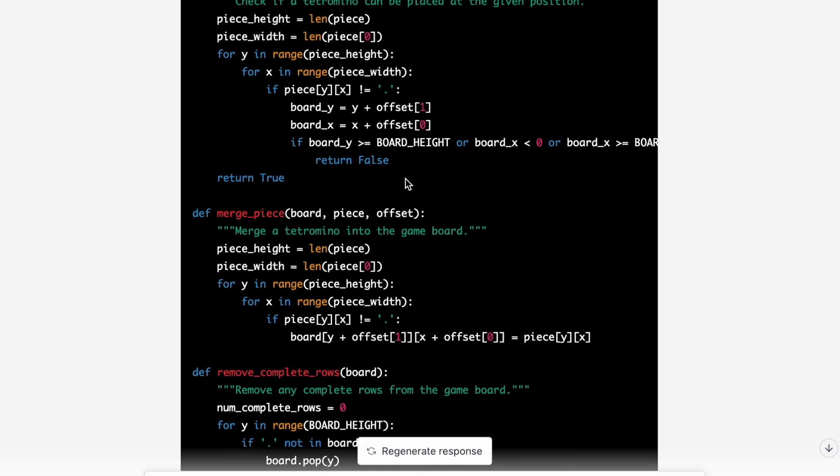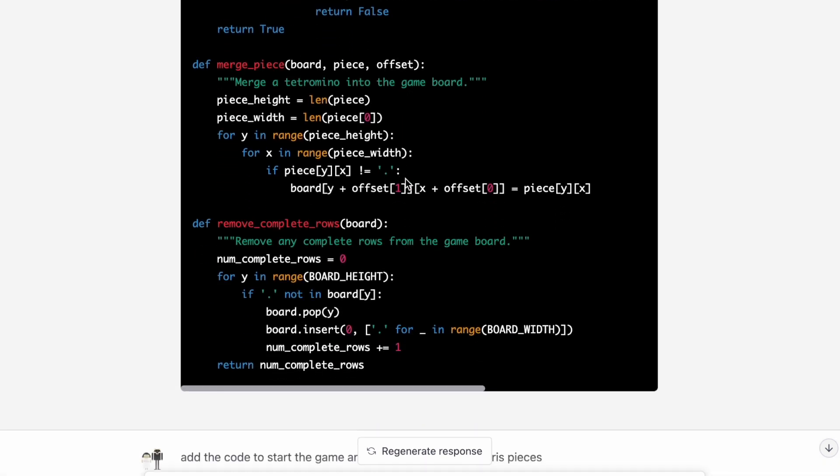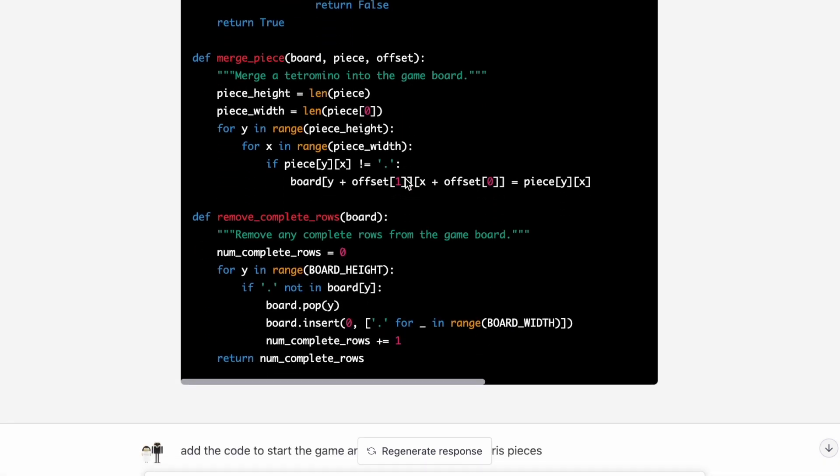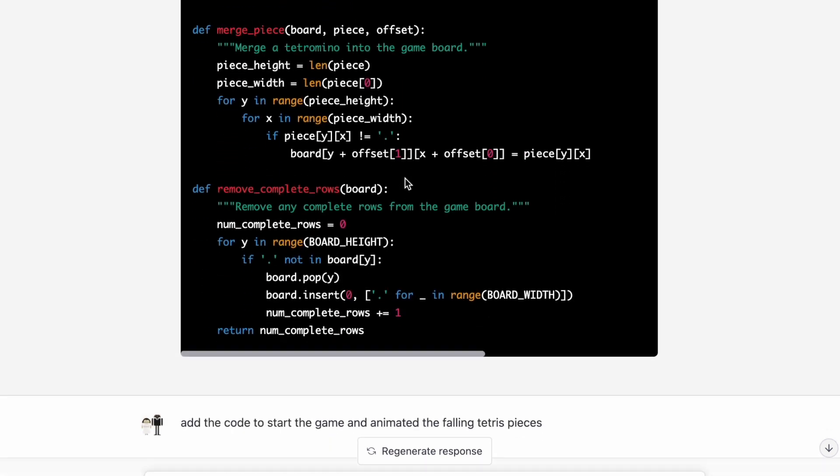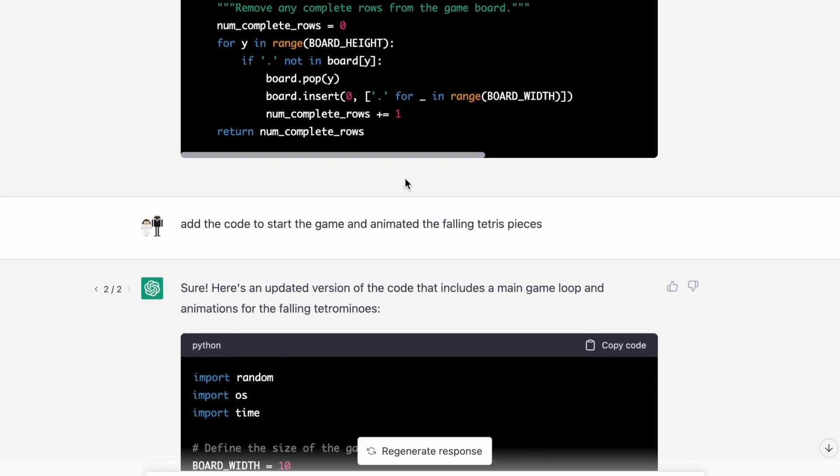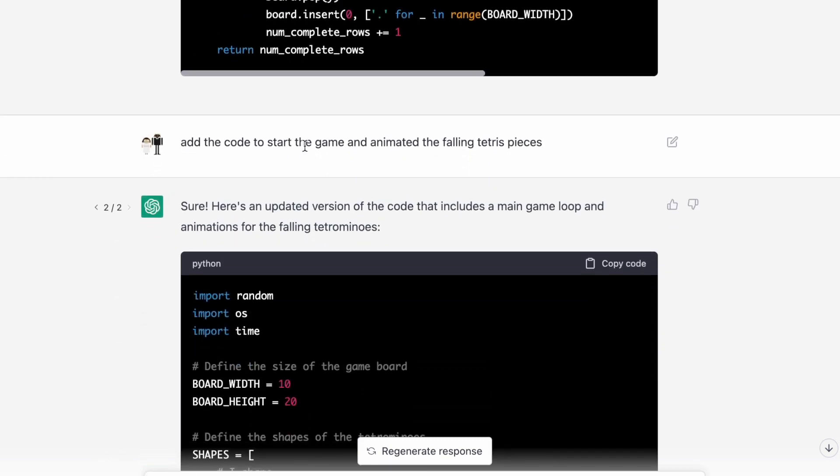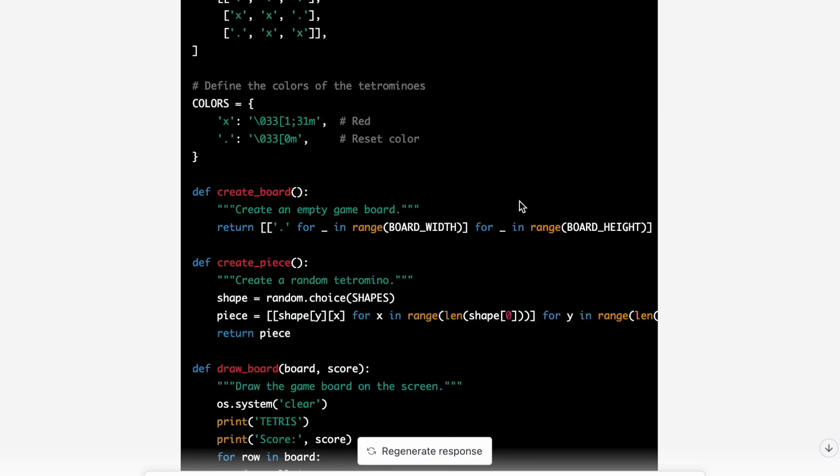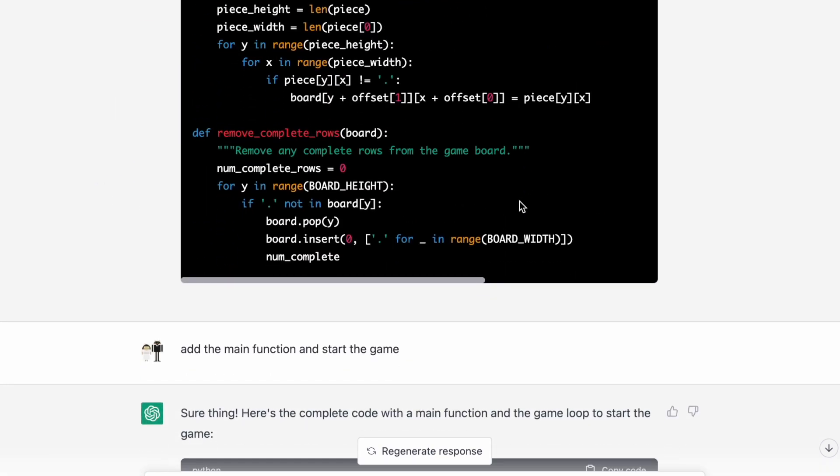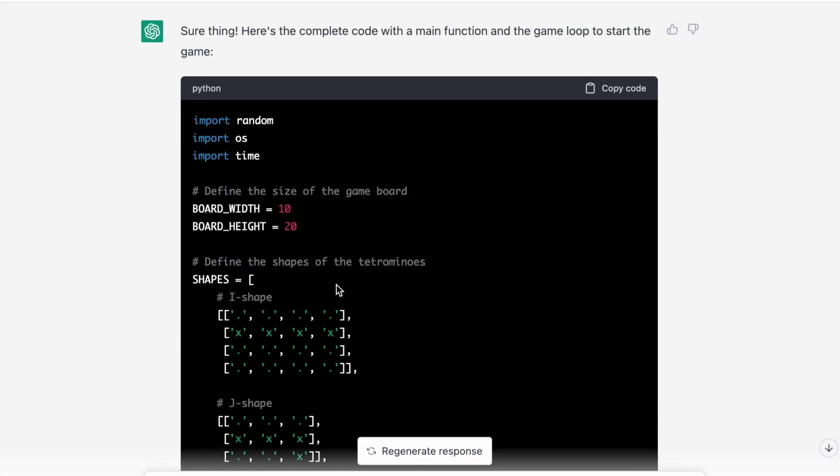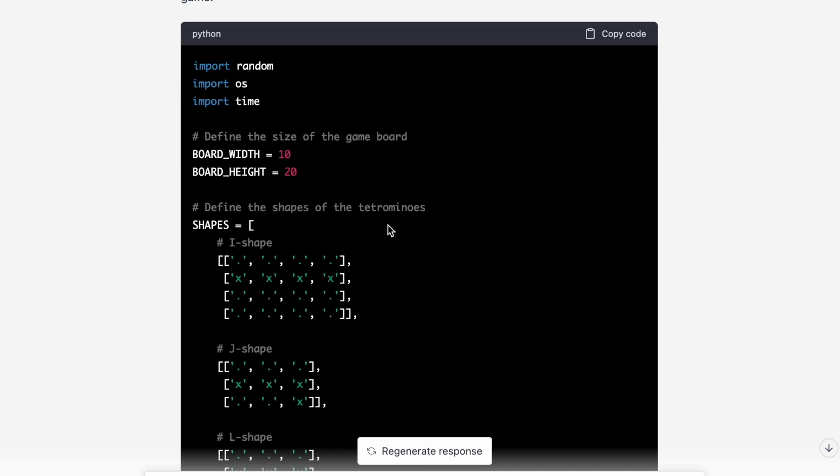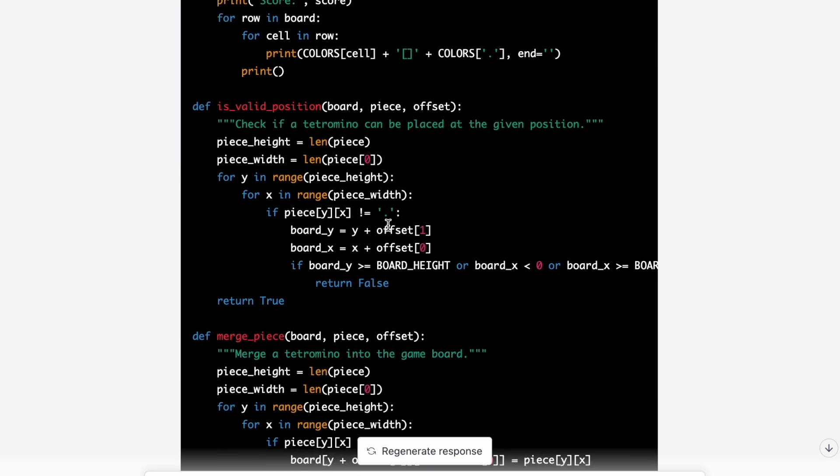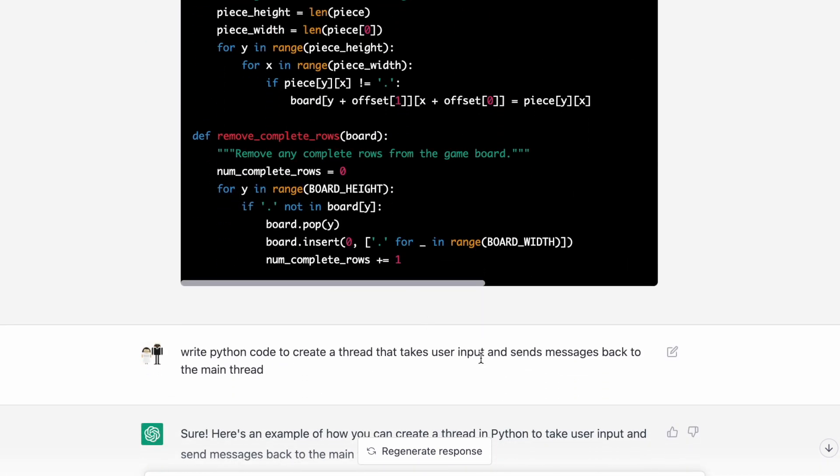I did find that if I ask it for a specific function, so for example, if there's a function missing like the main function, I could ask it and then it would fill in that function. So I tried to ask it to start the game and animate the falling Tetris pieces, but then it just gave me the same code again and didn't complete it. And then I tried to ask it to just add the main function and start the game, but it still didn't do that, gave me the same code again.